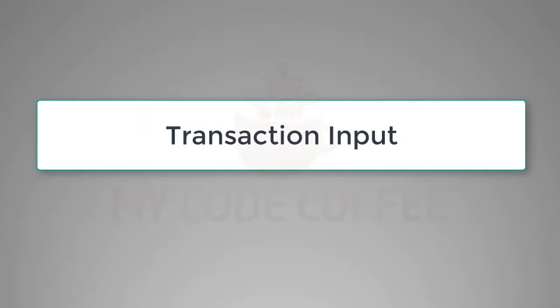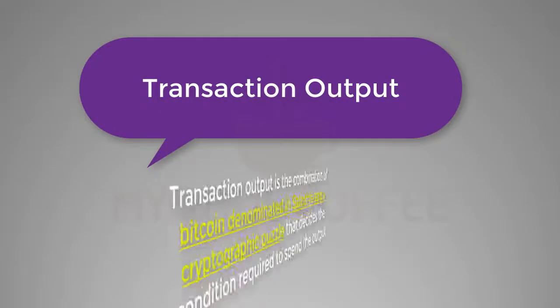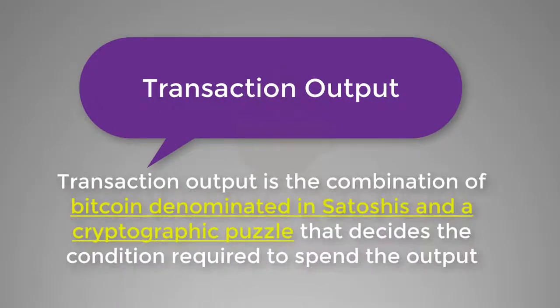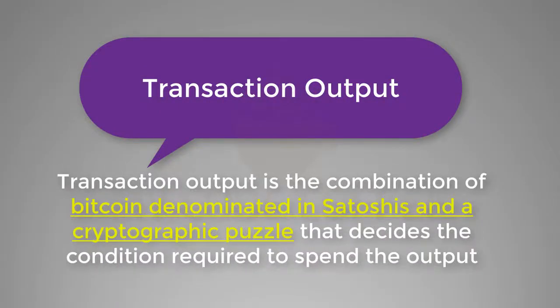We will discuss more about transaction input, transaction output, and how all these things are related to a transaction. We already know a lot about transaction output, so let us give it a formal definition and compare it with the definition of transaction input. Transaction output is the combination of an amount of Bitcoin denominated in Satoshis and a cryptographic puzzle that decides the conditions required to spend the output.